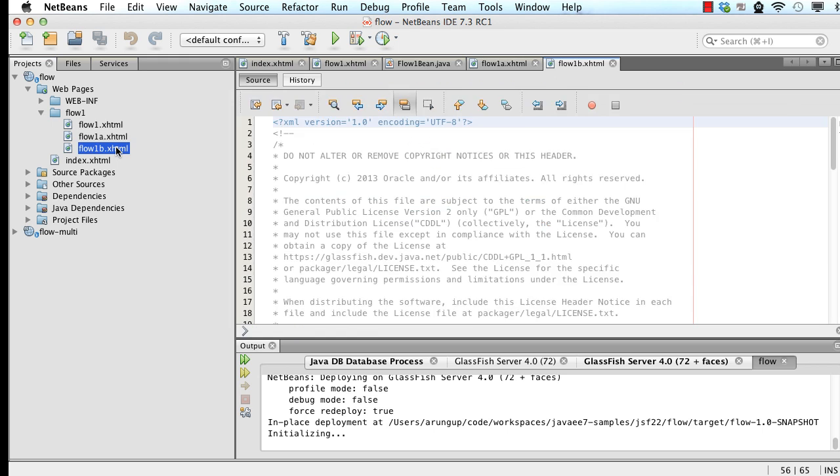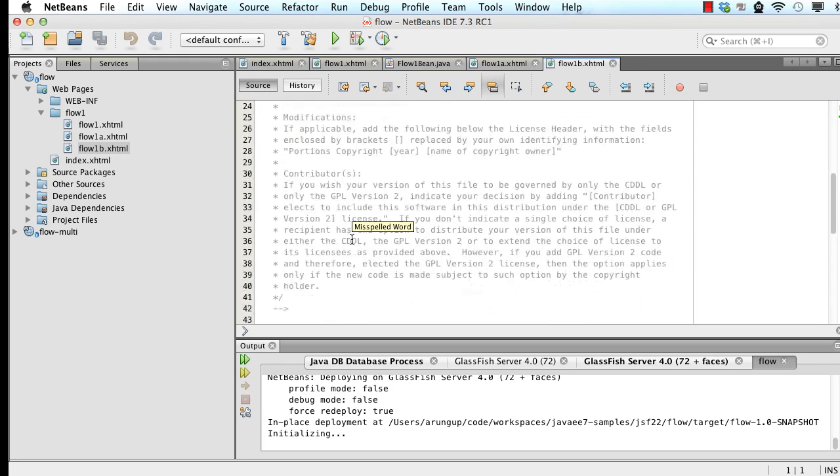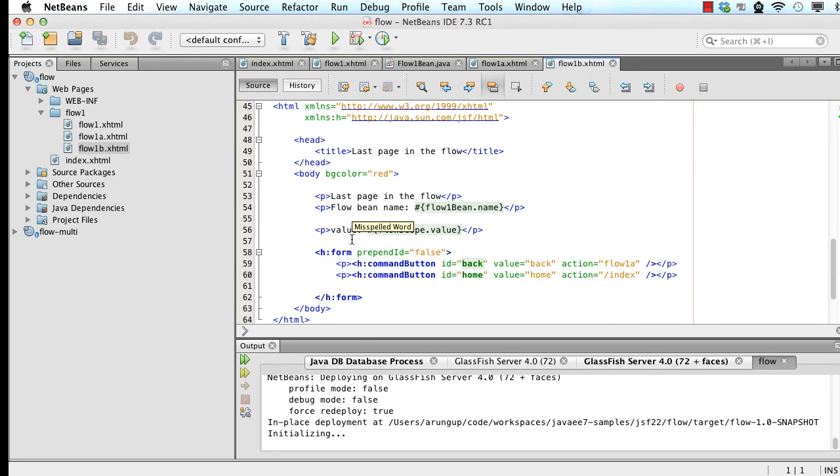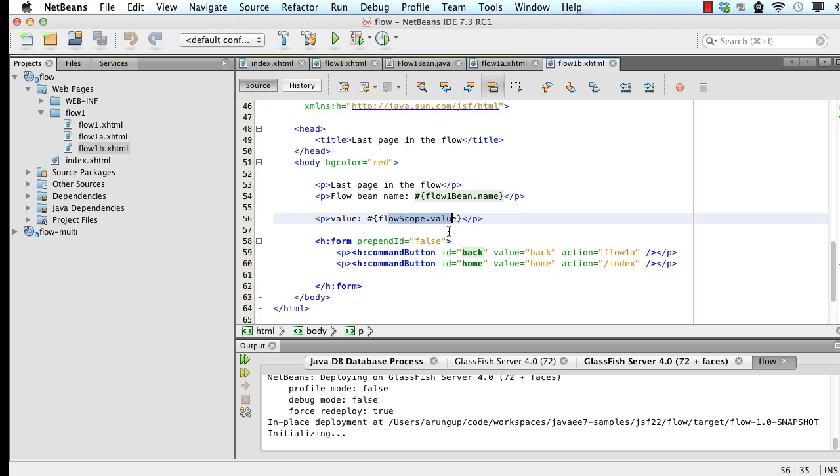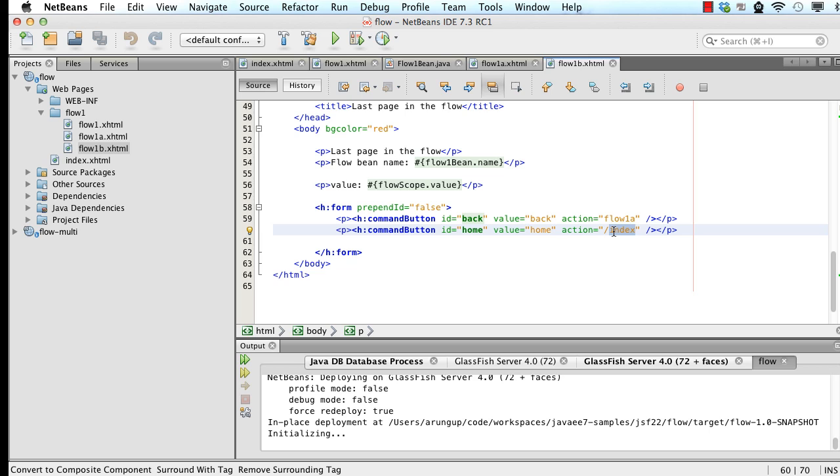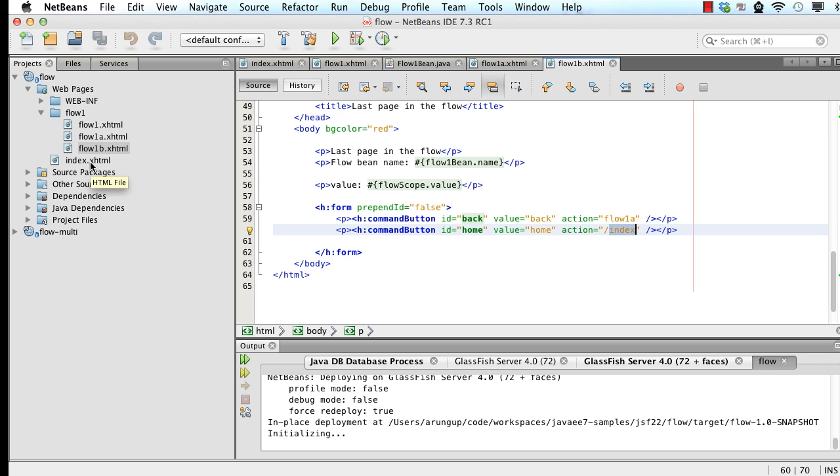So if I go to flow1b here, once again, bean name. Now, first of all, I'm displaying the flowscope dot value. These values exist only during the flow. And then here is my explicitly defined exit point. So if I say action equals slash index, then that's what really goes to my index dot xhtml right here itself. So you can see a very simple sample, but shows you how to define flows.